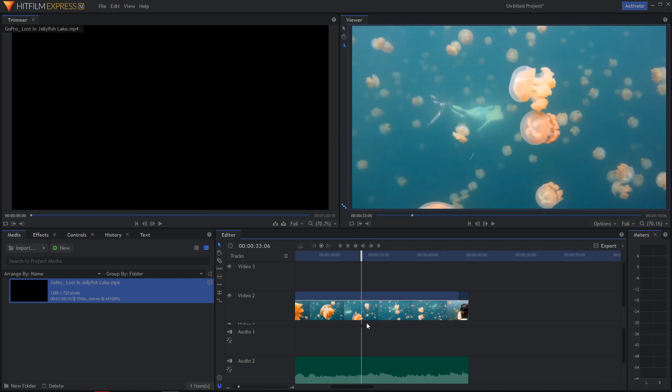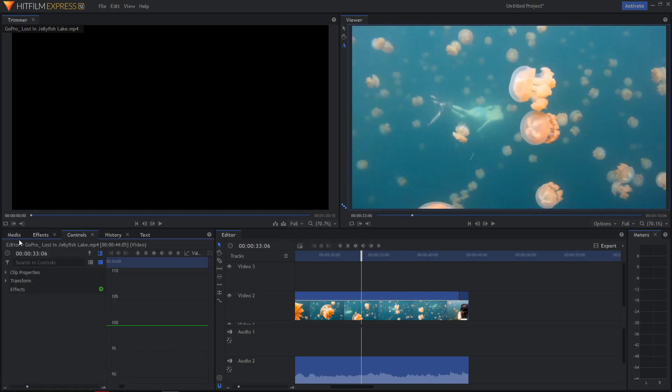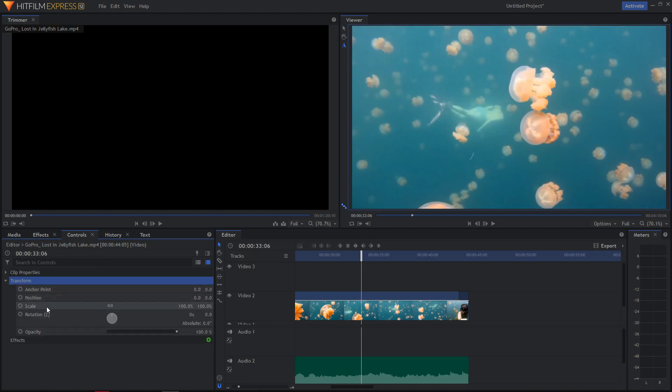Just click on your video, go to controls. When you're in controls, click on transform and you will see the scale. What you want to do now is unlink the scale.